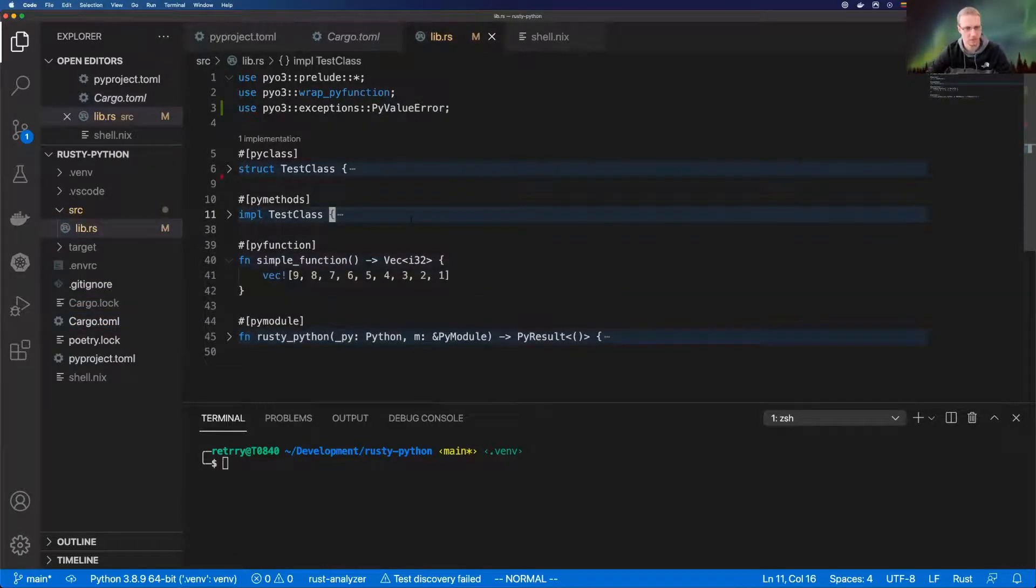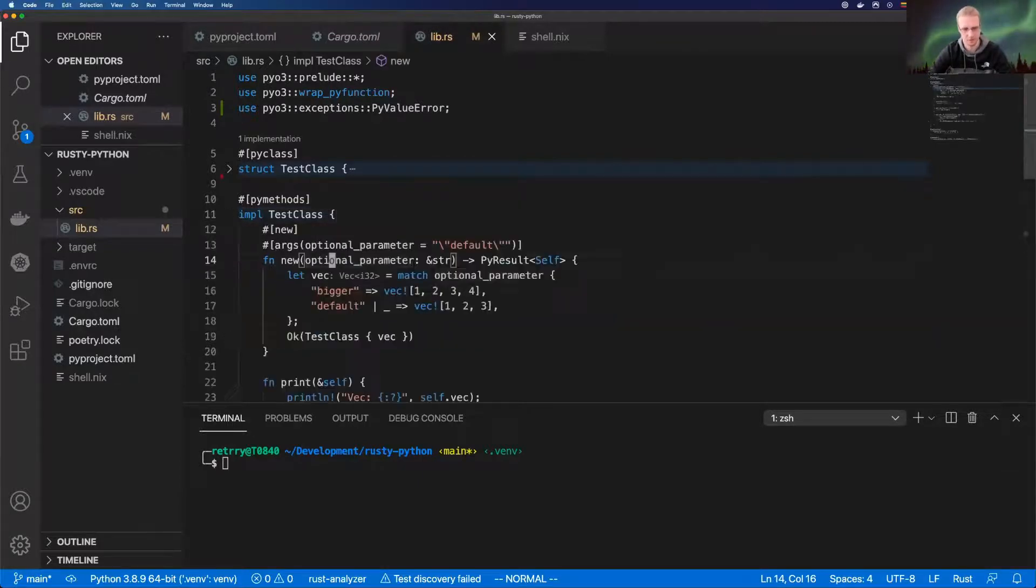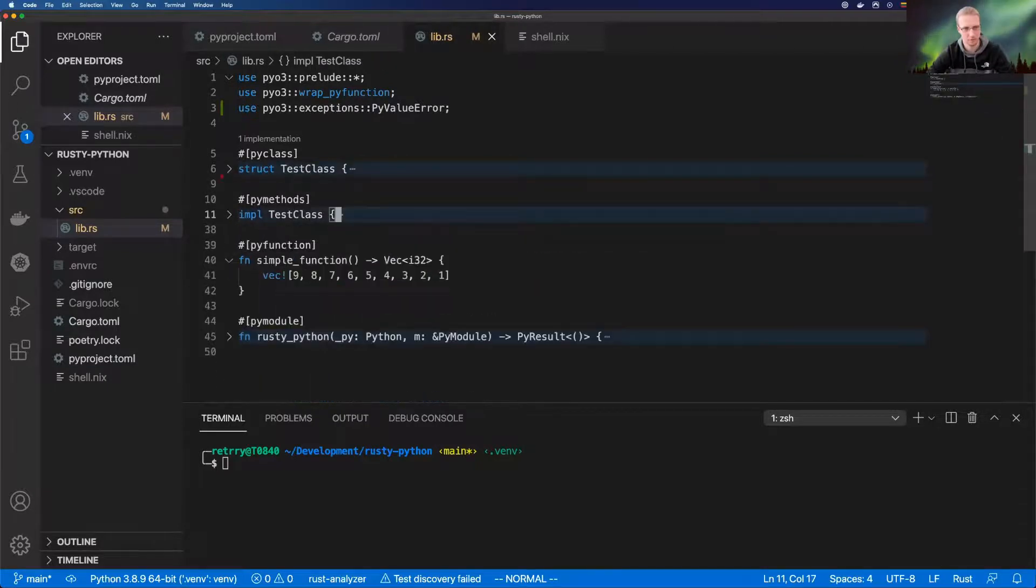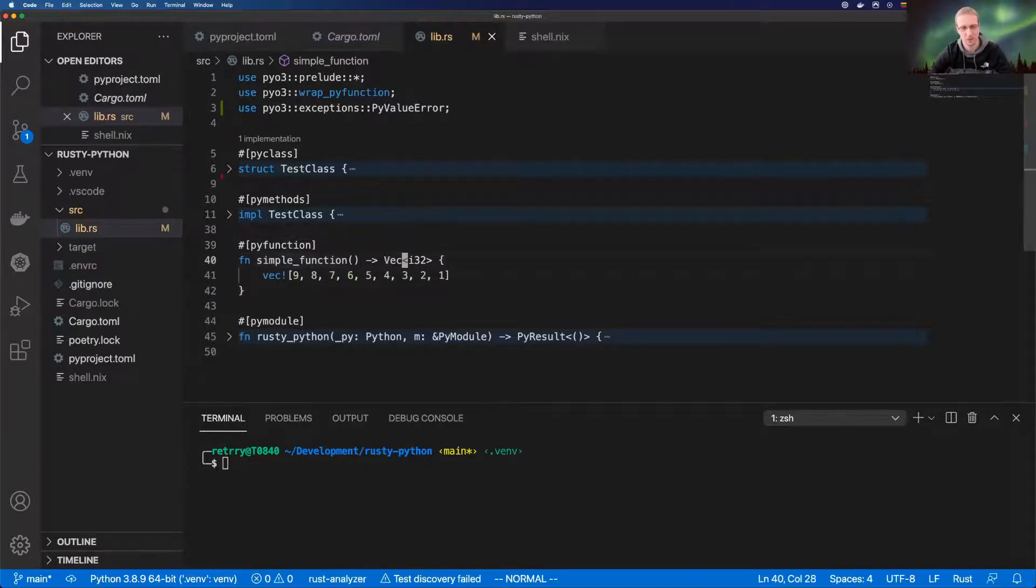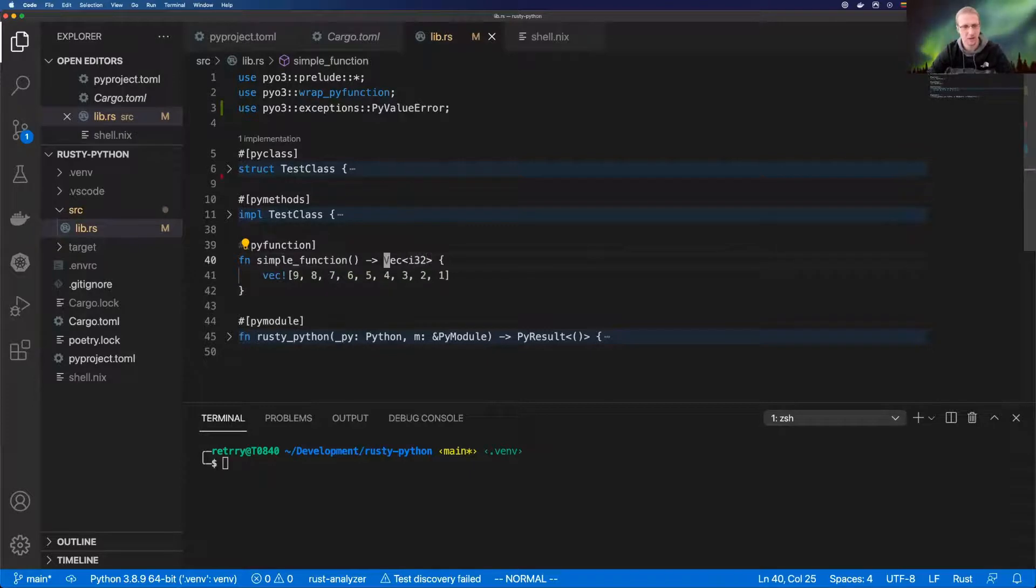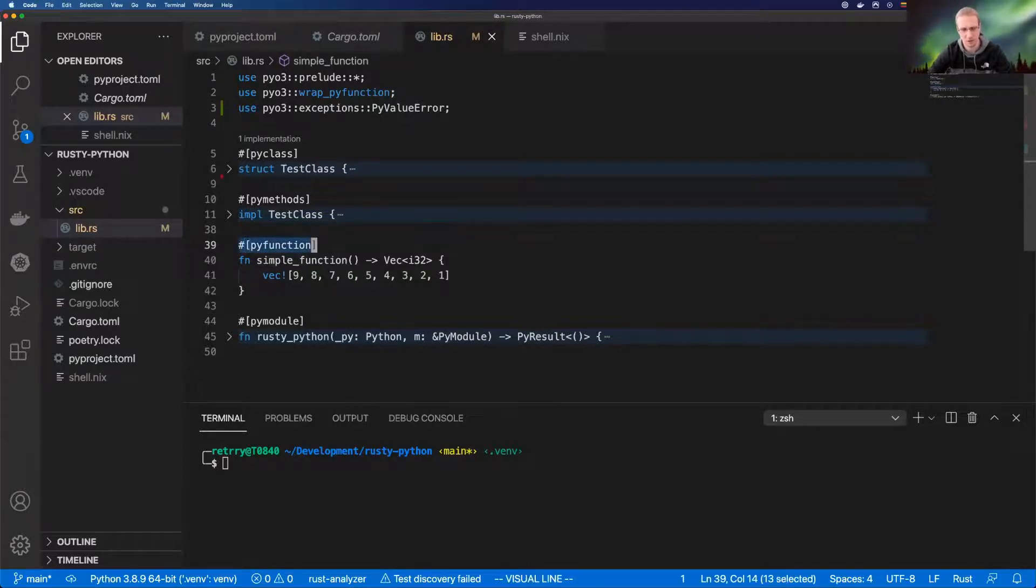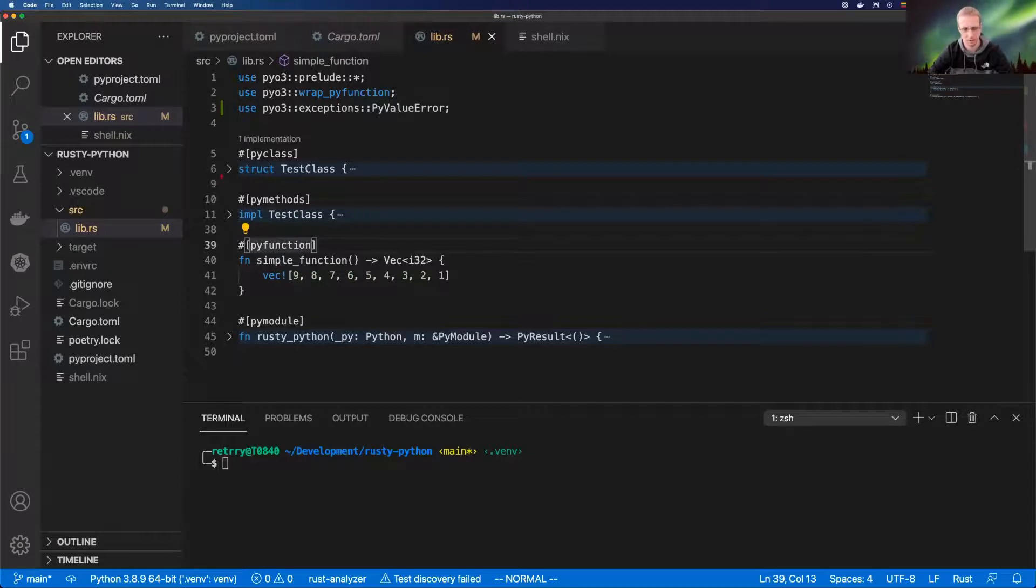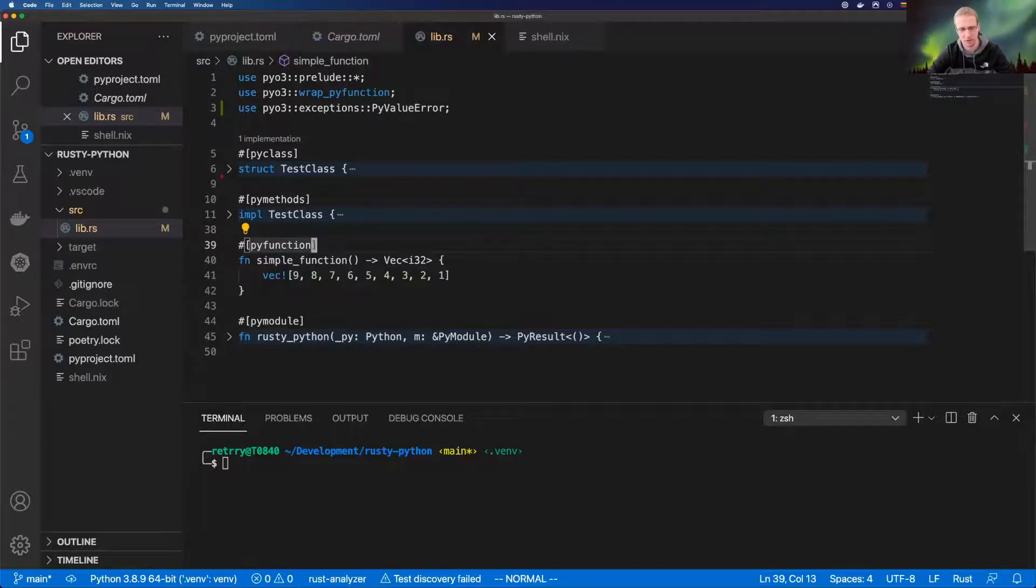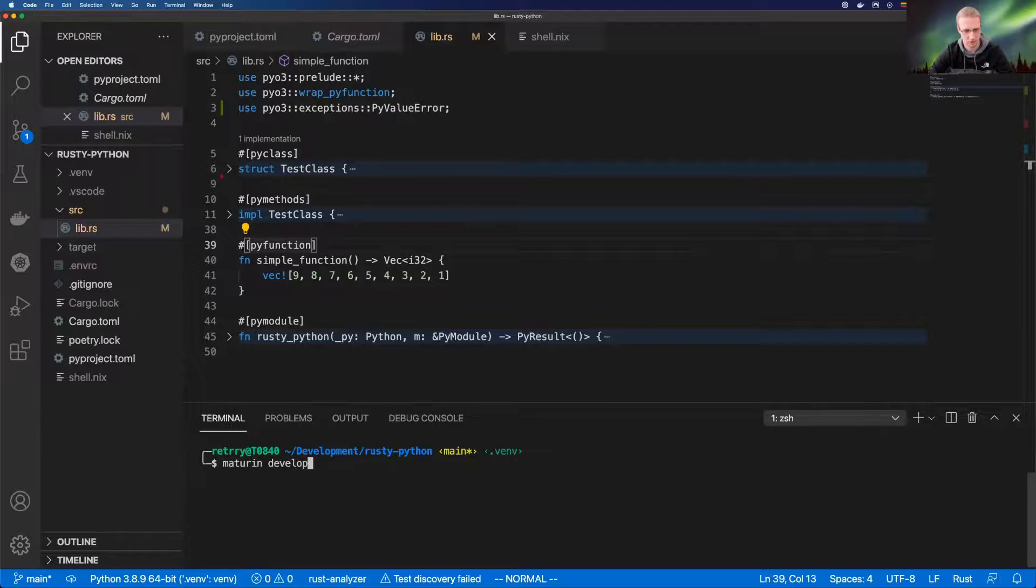Moving to the code, I'll show you how we implement a simple function which we could call from Python. Here I'm implementing a simple function which is named simple function. This function does just one thing: it returns a vector. The main thing here is that we need to use PyO3 annotations. These annotations are used by procedural macros of Rust, which adds another layer of code in compile time, which exports that function as a C API, wrapped in the C API, which you could then use from Rust.